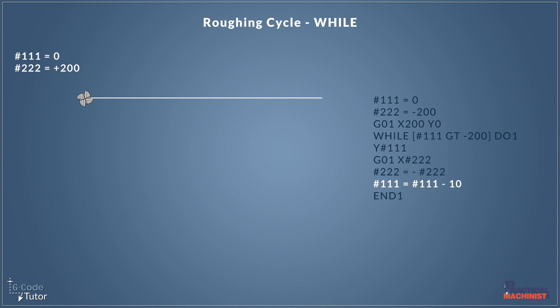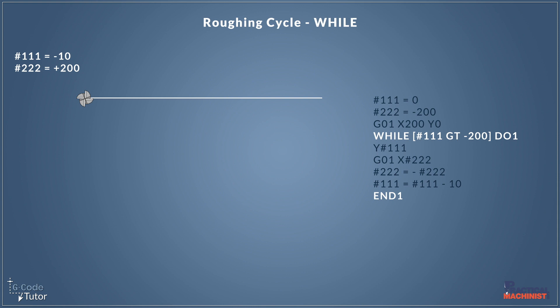And then we're redefining the variable 111. This is the variable that controls the y-axis. So variable 111 we're taking 10 from that. So it now equals minus 10 where before it was zero. And that's reached the end of the loop that will rough out our part for us. So we're down to end one. So once it reads this line it'll jump up to the block where our do one statement was. Because do one and end one are a matching pair.